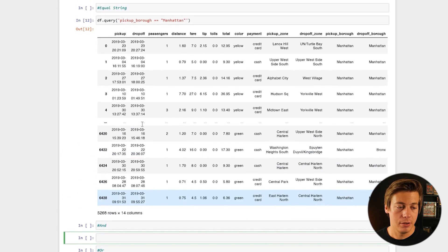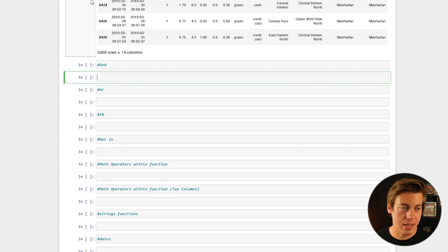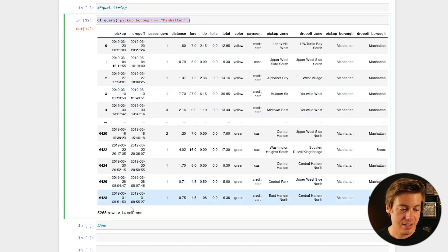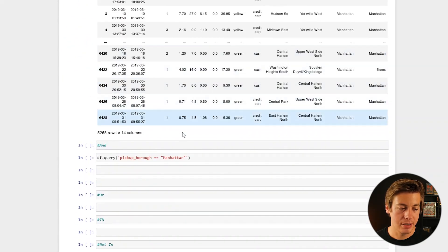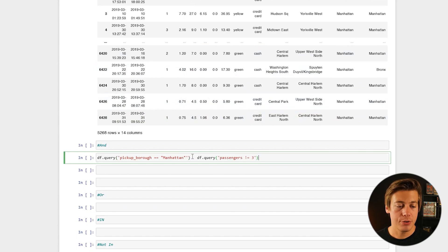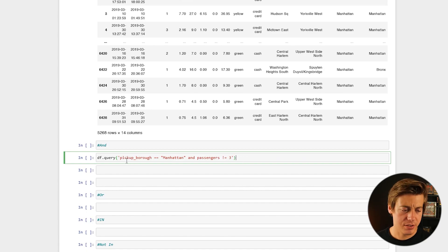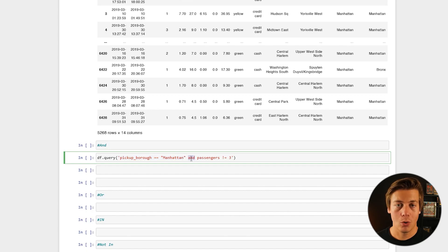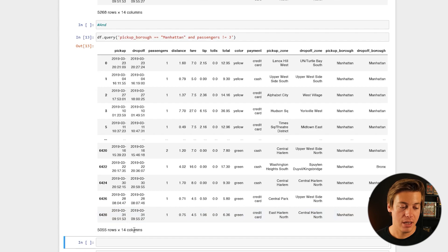Now I want to show you some other things you can do — this can be greatly expanded. We have the option for 'and', 'or', 'in', and 'not in'. Let's do an 'and' example: say I want people picked up in Manhattan and the passengers were not three. To combine these, after Manhattan you add 'and' and then append the second condition. So you still have your single quotes wrapping everything, then pickup_borough == "Manhattan" and passengers != 3. Run that and you get 5,055 rows.